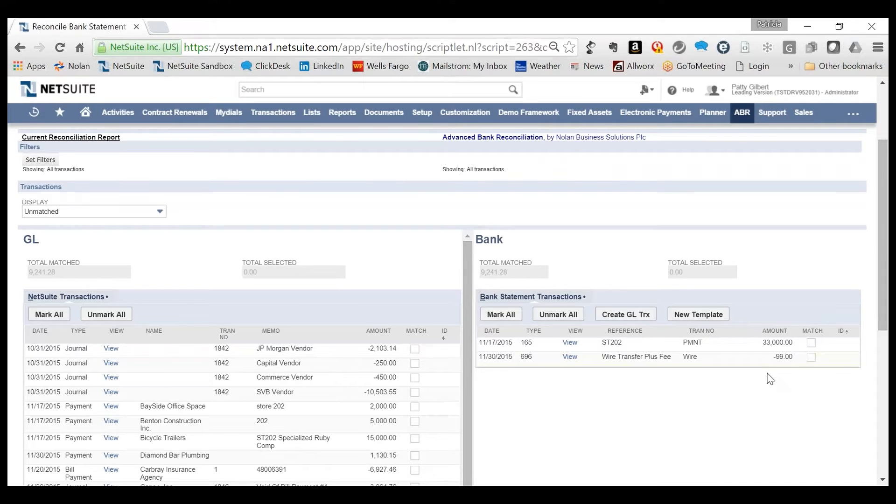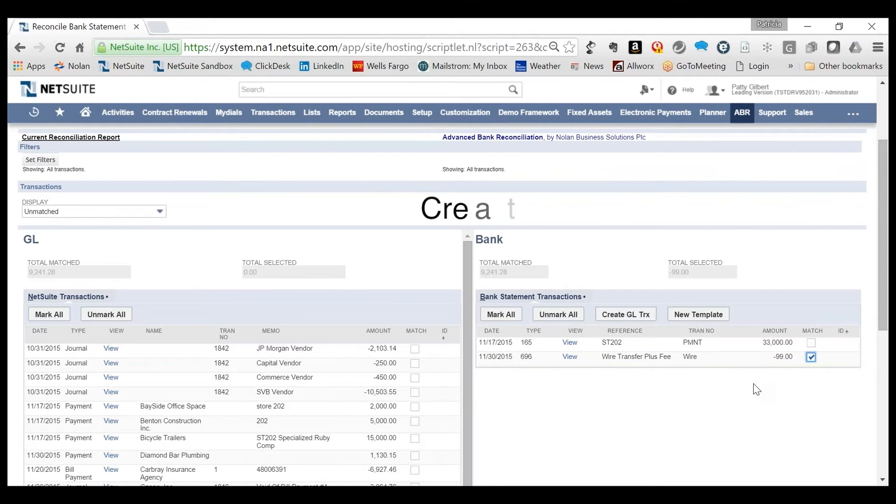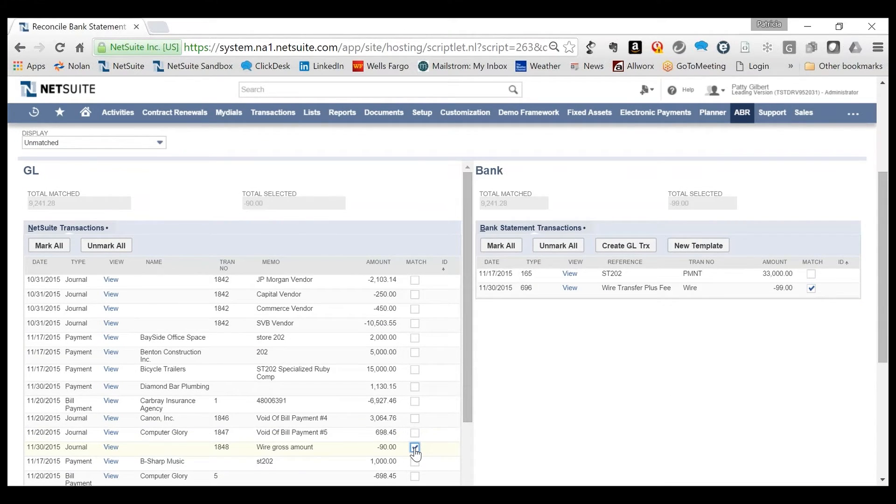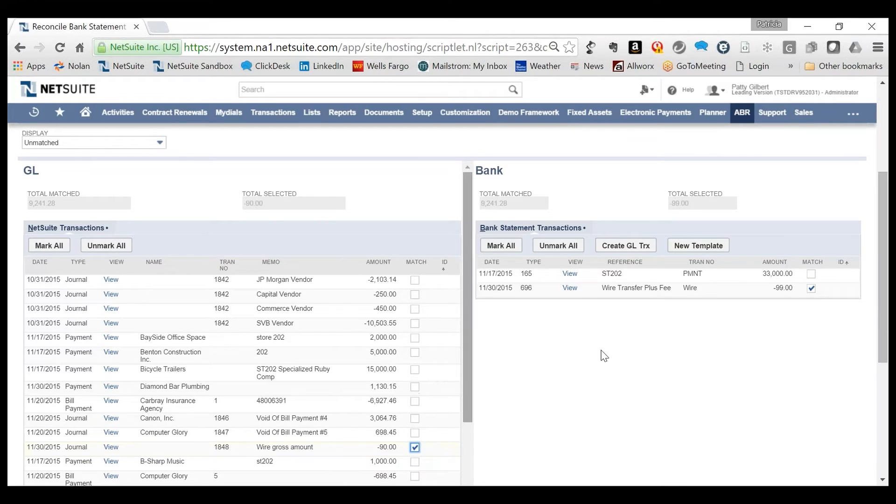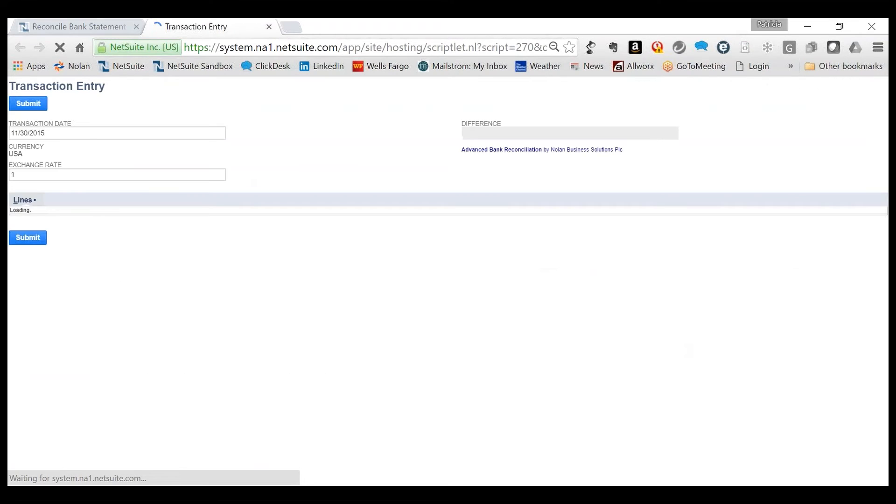You may not always want to use a template, so when needed, journal entries can also be created on the fly without a template. If an entry has to be created manually for a one-off bank transaction, or if one or more transactions between the bank and NetSuite need to be matched where the totals don't agree, the Create General Ledger transaction functionality is available.